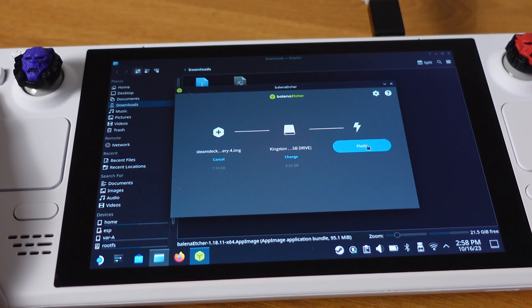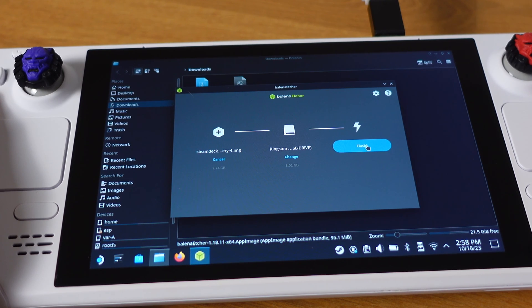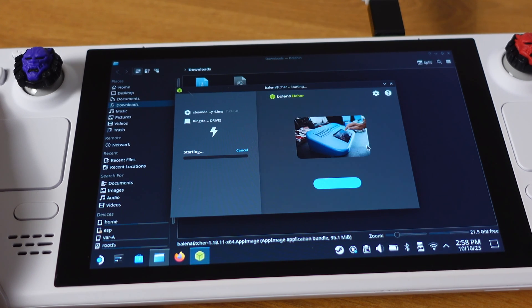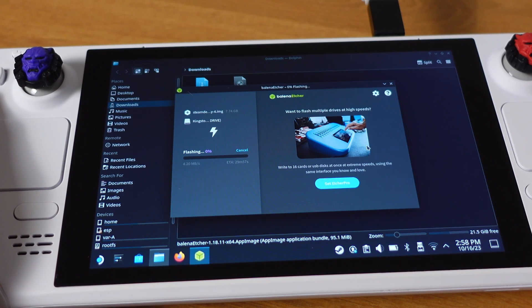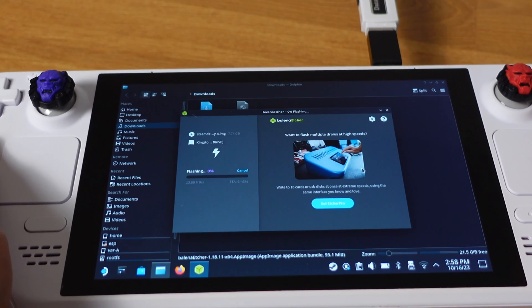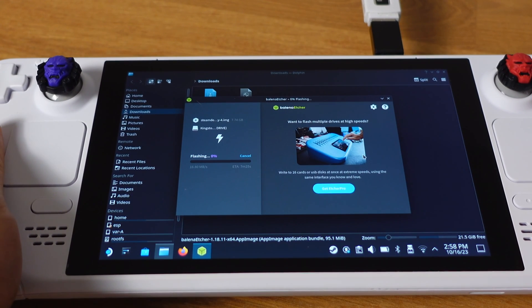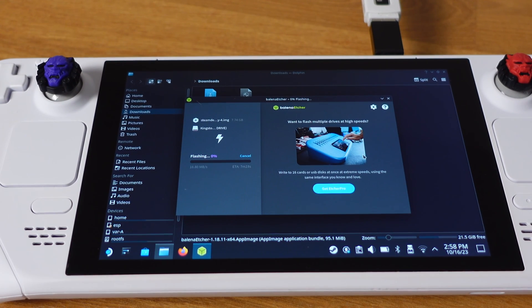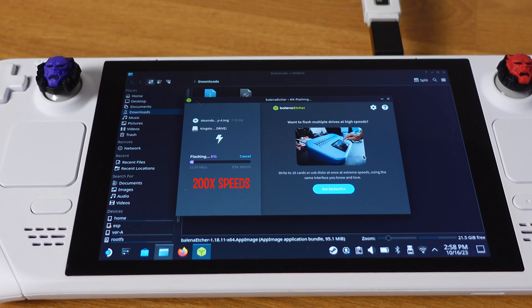Now everything is ready. All we need to do is smash the Flash button. The SteamOS recovery image is now burning into your USB flash drive or SD card.